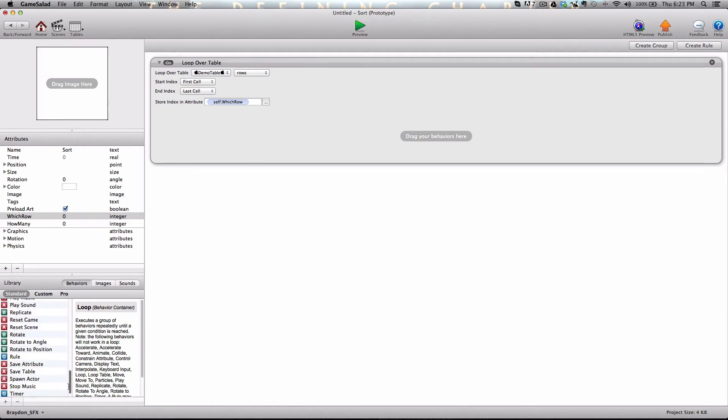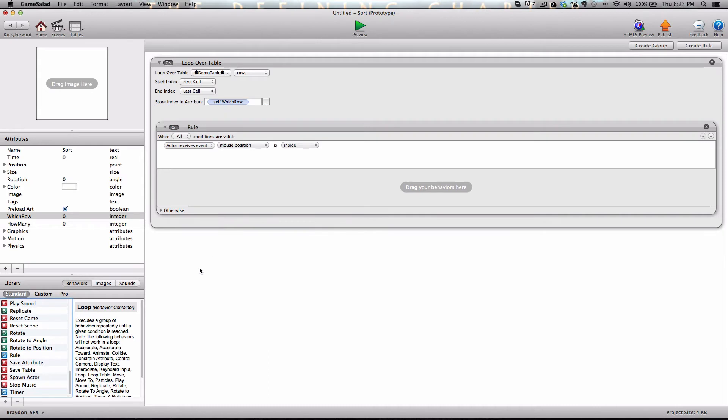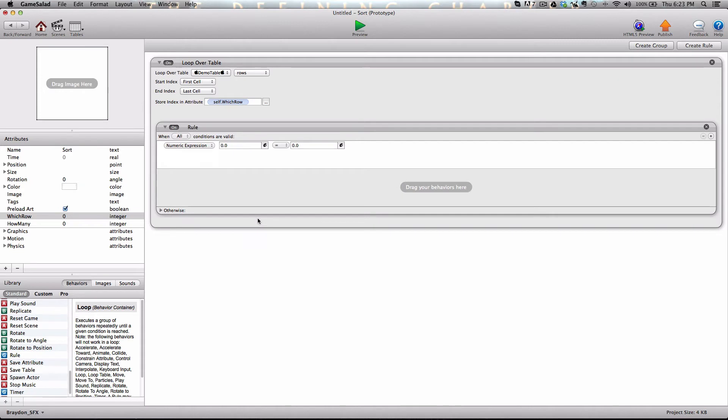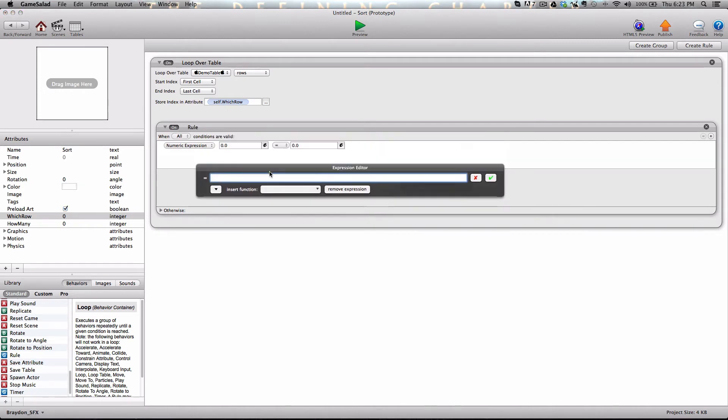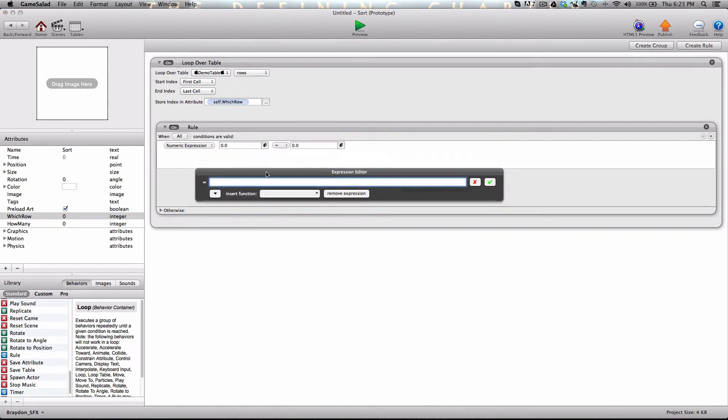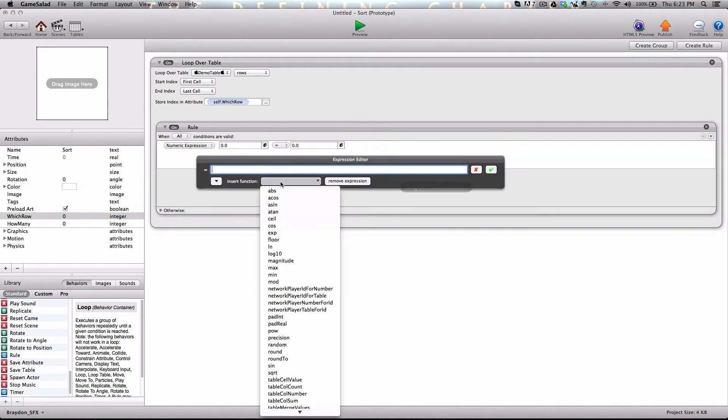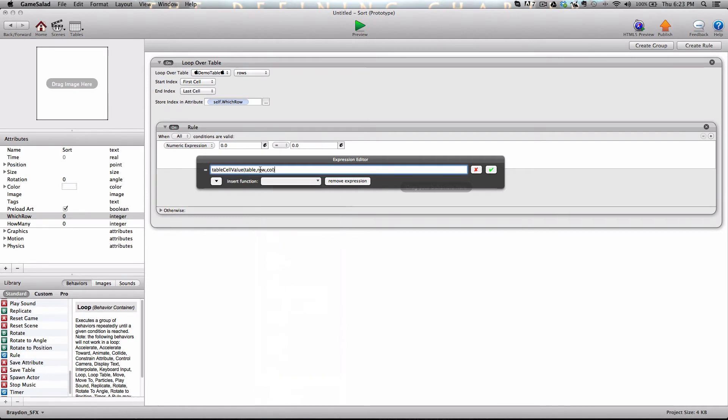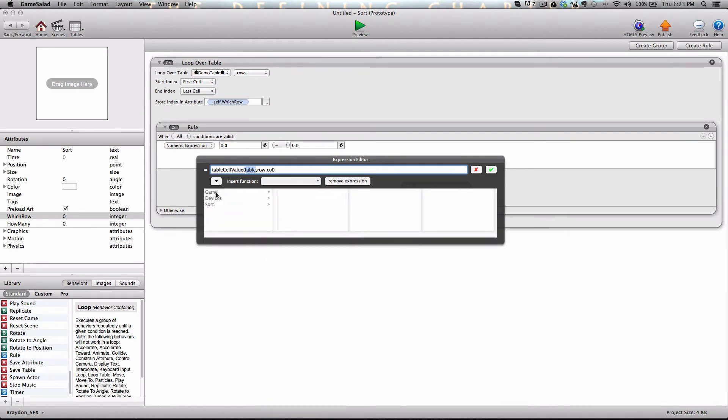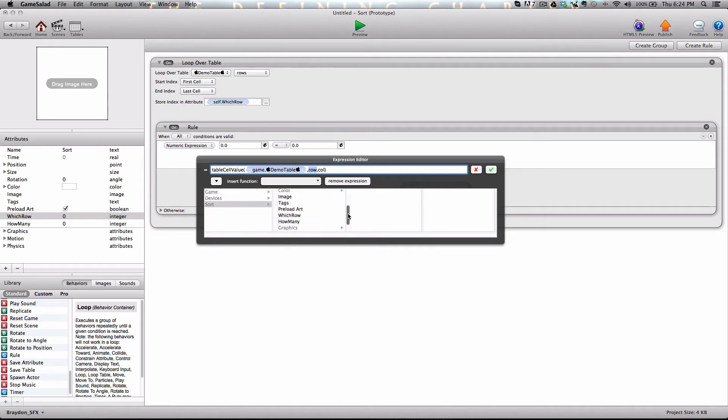And so let's go ahead and grab a rule and we're going to plop it in there. And what we're going to do is we're going to use the new numeric expression condition. And we're going to open the expression editor by clicking the little e. And click on the functions button and we're going to click table cell value. What we're going to do is we're going to say when table, game dot demo table. For row, we're going to plug in our self which row. And for column, since there's only one column, we're going to input one.